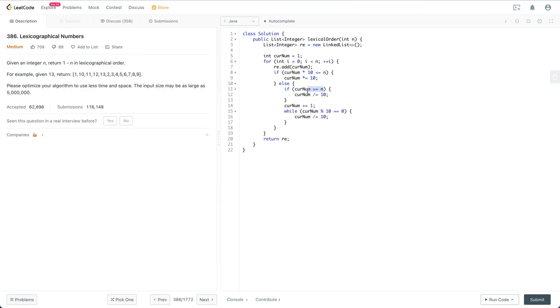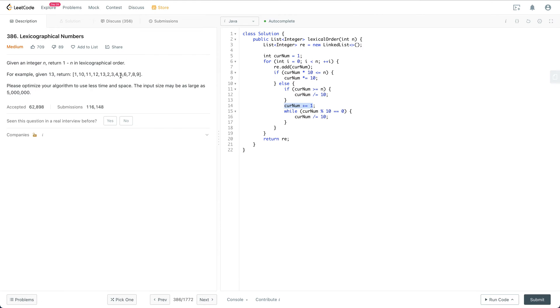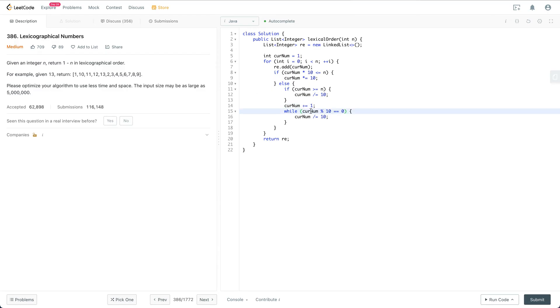Otherwise, if the current number is larger or equal to n, we need to divide it by 10. Otherwise we just need to plus equal to 1. For example, when the number is already 13, we cannot make it 14. Instead we need to divide by 10, so we make it 1, and then we plus equal to 1, which makes it 2. So the next number for 13 is 2.